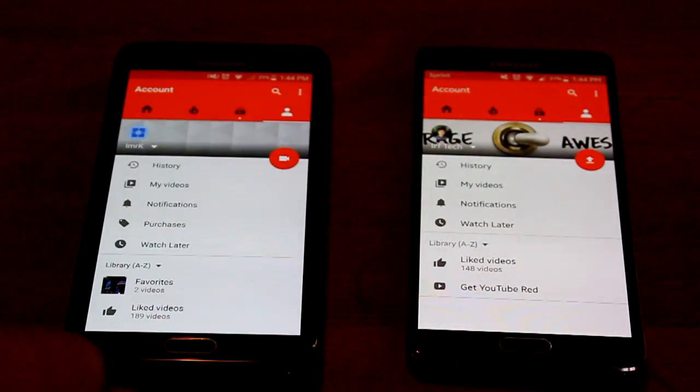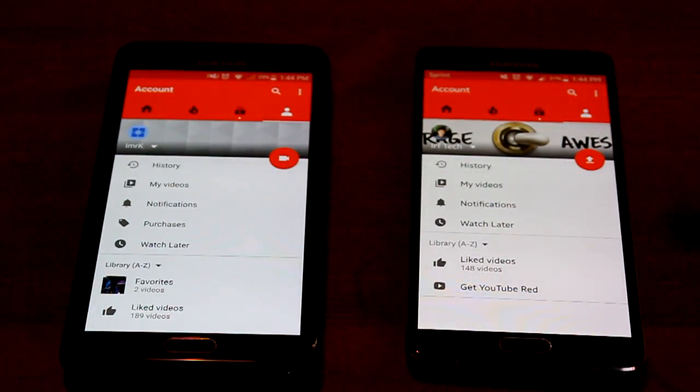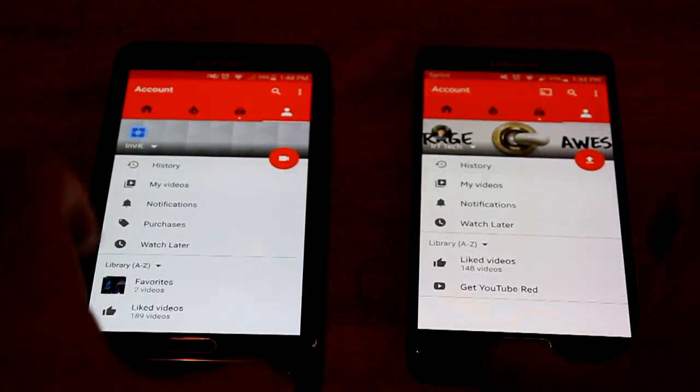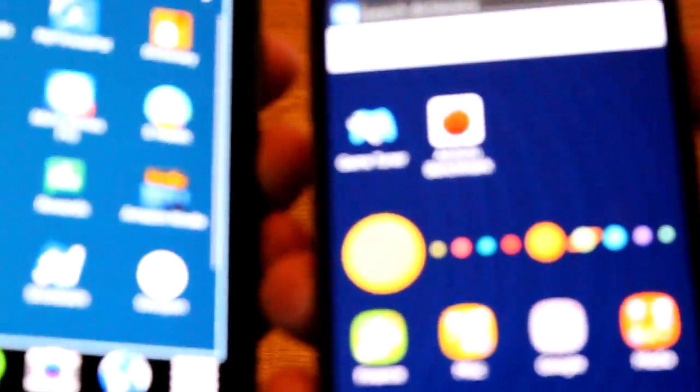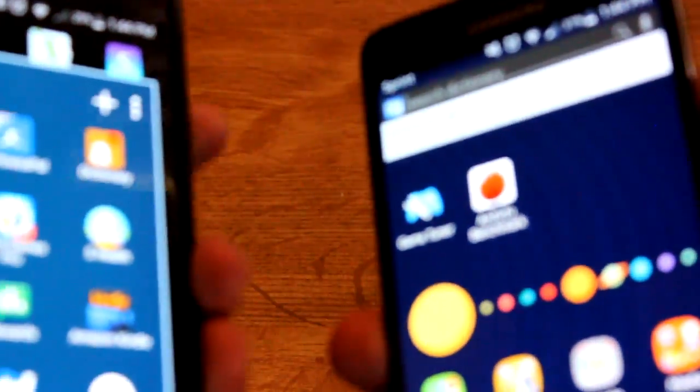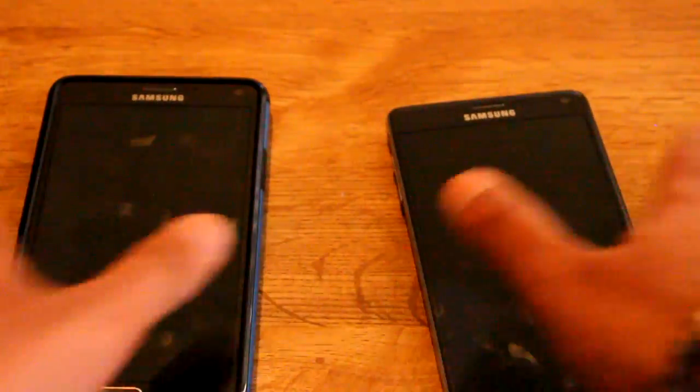YouTube again — it still did have to load a little bit on Lollipop. So overall, Marshmallow is a lot better performance-wise than Lollipop was.